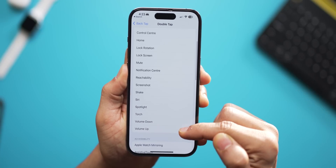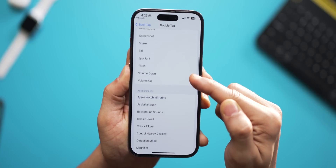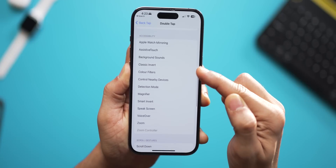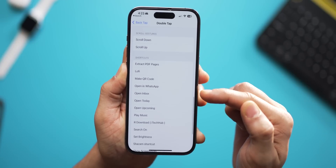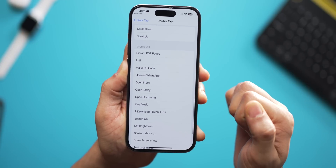You've got all of these options — it's crazy what's available. You can even trigger specific shortcuts that you've made, which we spoke about just earlier.